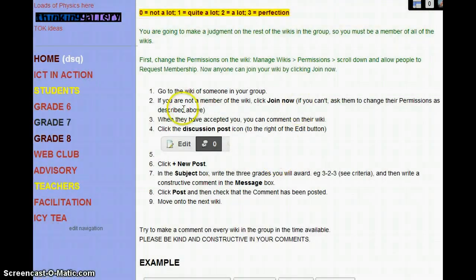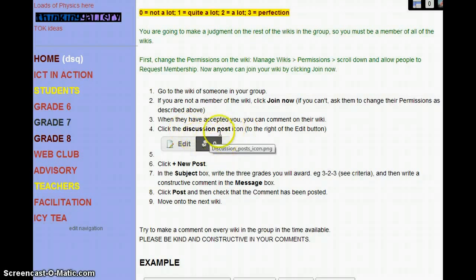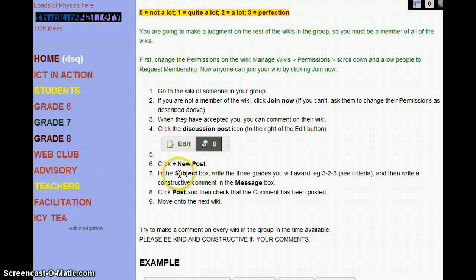Let's go on to the commenting. Go to a wiki of someone in your group — you probably have a list that you can just click on and get there. If you're not a member of the wiki, you have to join it. When you're accepted, you can comment. You go to Discussion Post, which is this little button here with some speech balloons on it. Click New Post. In the Subject box, you decide the three grades you're going to give them for A, B, C. The maximum is 3, the minimum is 0, and you write those into the Subject box.